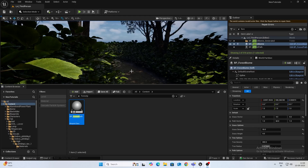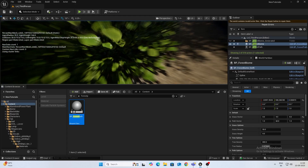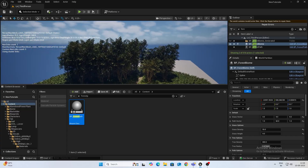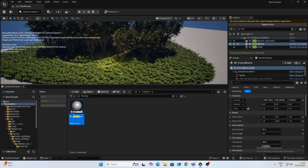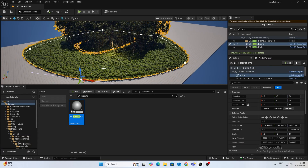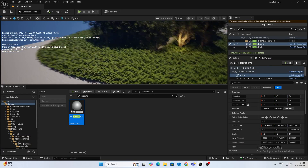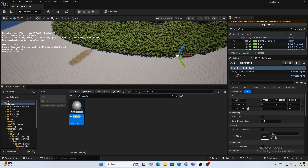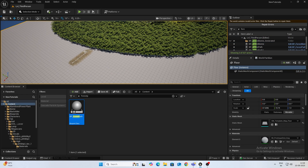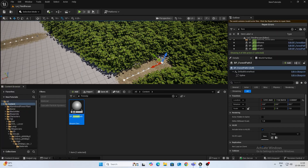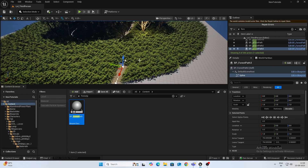Hey guys, welcome back to a new video. This is a continuation of the last video where we left off creating this biome using a spline. In this video we will be adding another spline which will allow us to create paths in the forest.